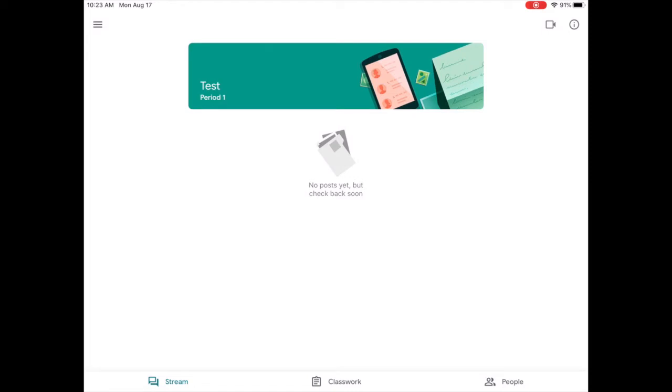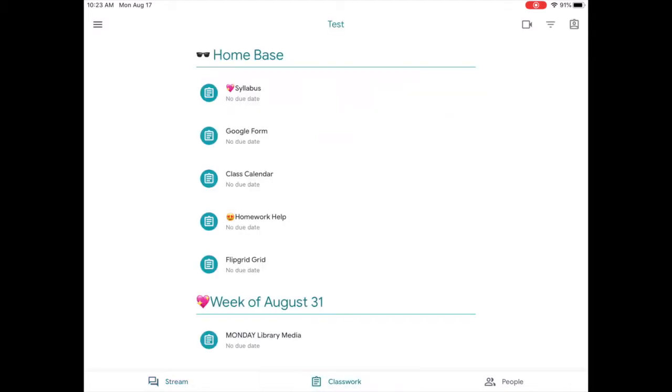You will go to the Classwork section. After choosing Classwork, you will see that each teacher has created a home base. This will remain at the top of the Classwork page all year.